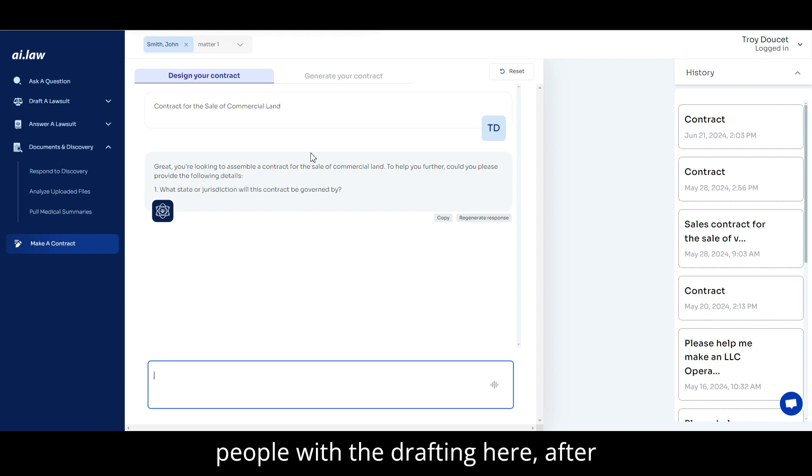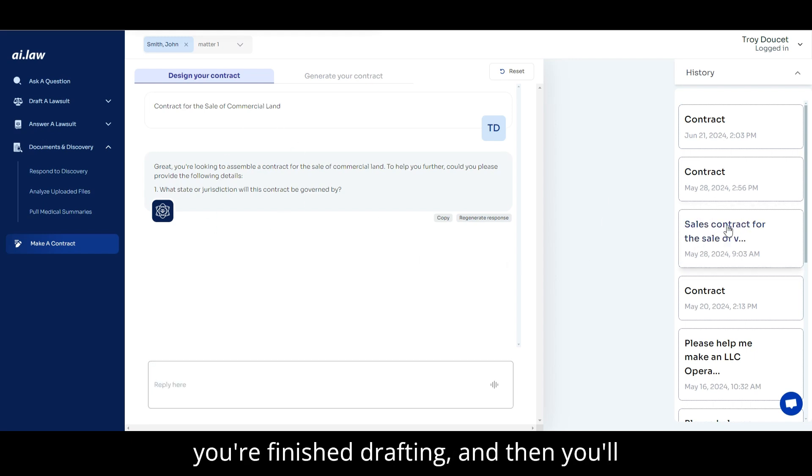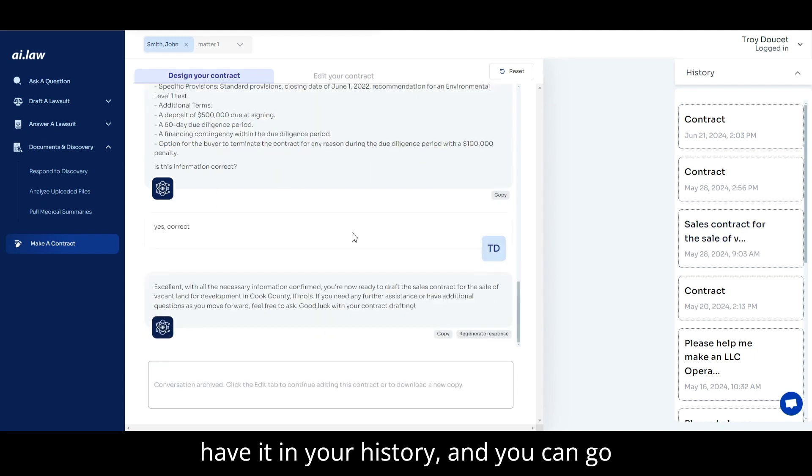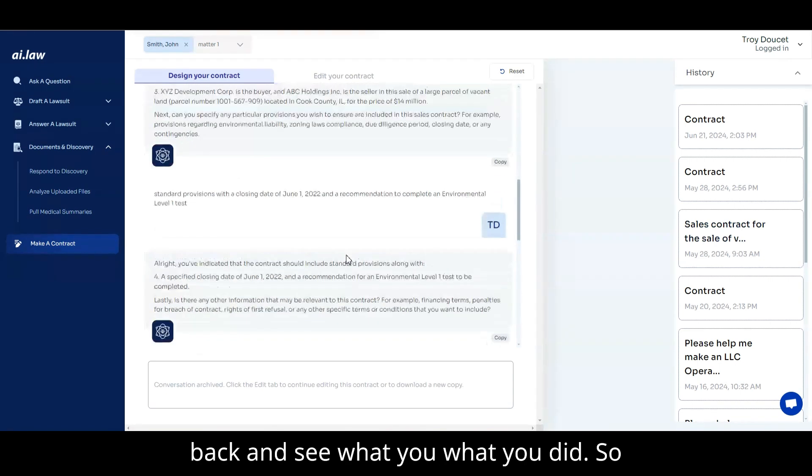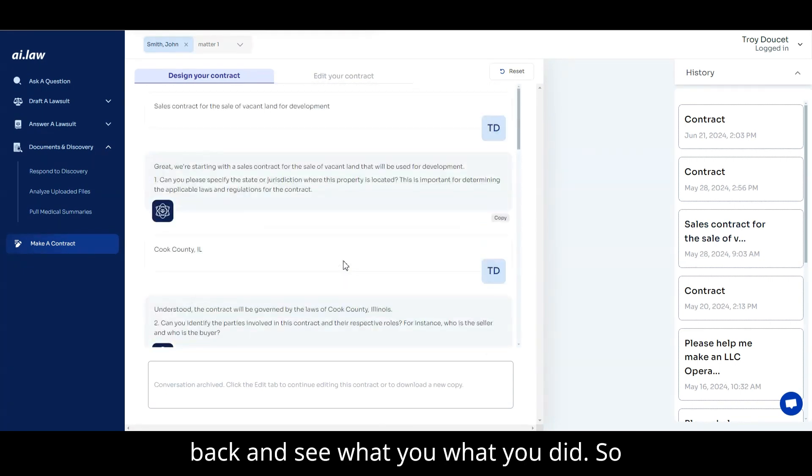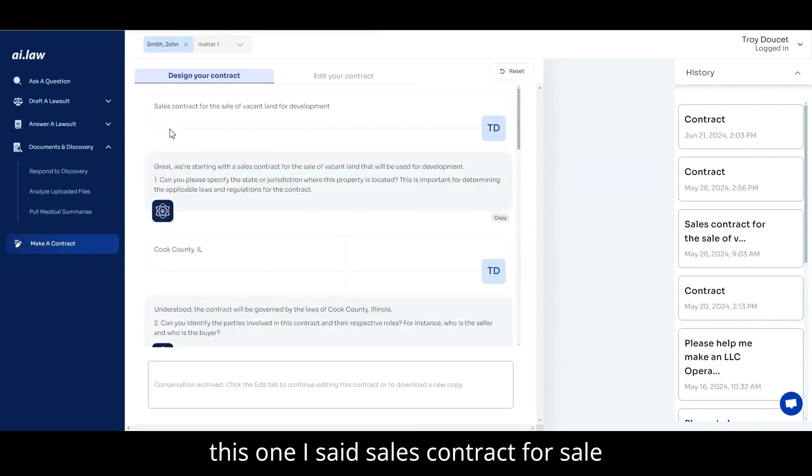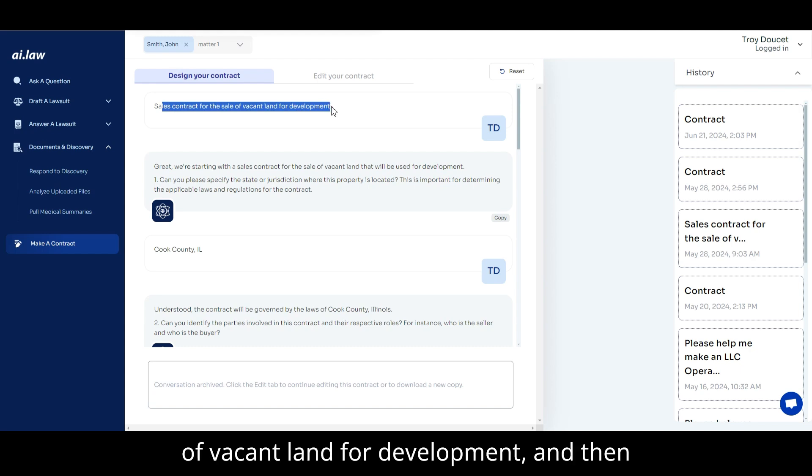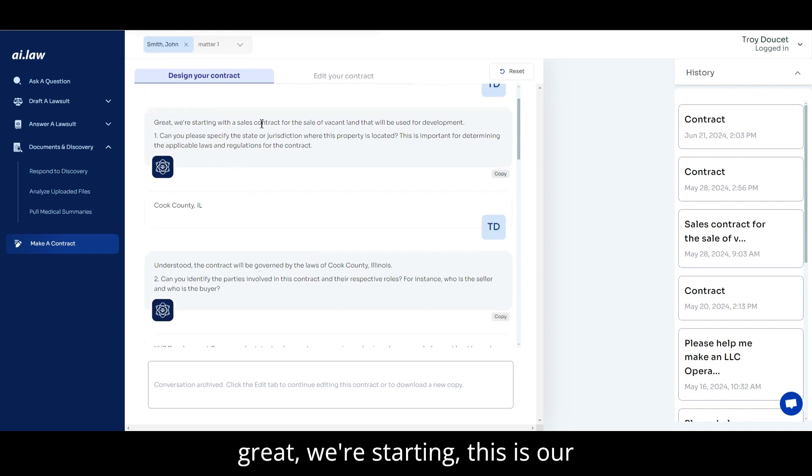What I tell people with the drafting here, after you're finished drafting and then you'll have it in your history, then you can go back and see what you did. So, this one I said, sales contract, the sale of making land for development. And then, great, we're starting. This is our conversation.